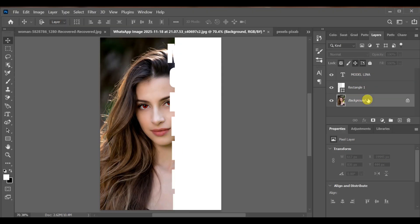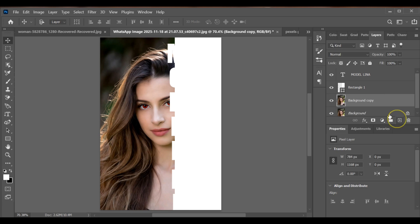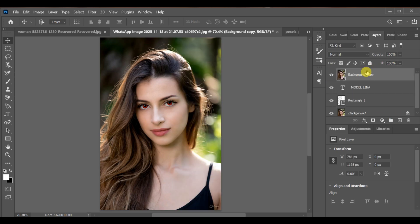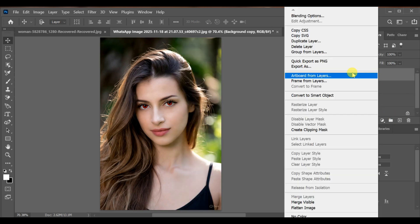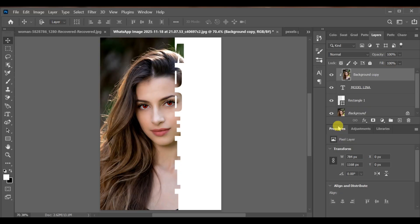After that, select the background layer, make a copy and drag that copy to the top layer. Now create a clipping mask.